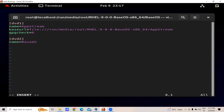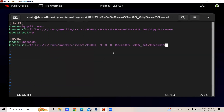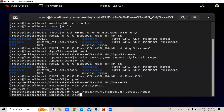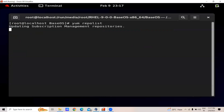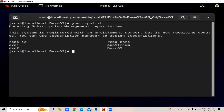In the repo file, we will add DVD two, give it the name 'BaseOS', then provide the base URL which we have copied for this — we will paste it here. After that, gpgcheck equals zero. We have created our repo file. After that we will check if we have successfully created it or not using 'dnf repolist'. We have successfully configured the DNF repository.